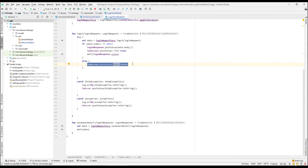If we want to show the user a specific error code and the result the server sent — like unauthorized access, server could not be reached, bad request, or invalid request — we want to be more specific rather than just giving a generic error. So let's see how we can accomplish that in Retrofit.